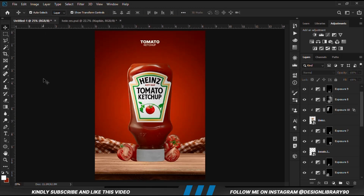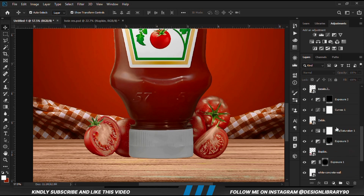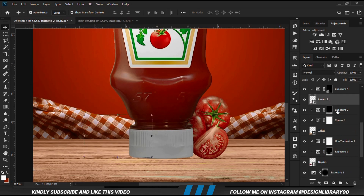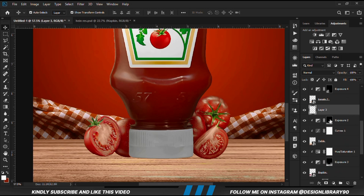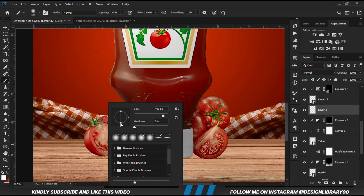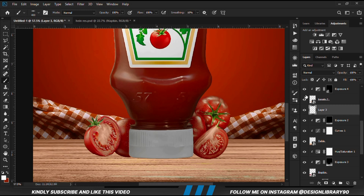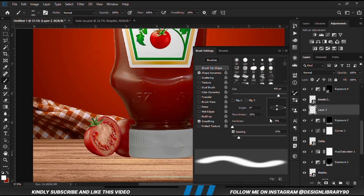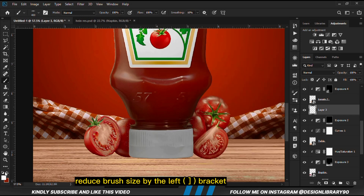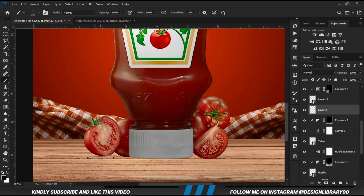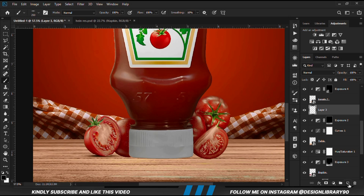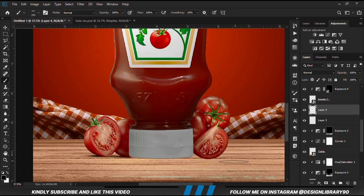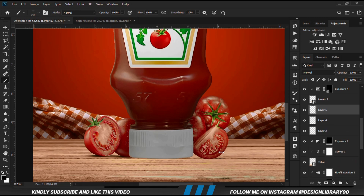Now we need some contour shadows. With the layer selected, we create a new layer above it. Change the roundness to normal and increase the opacity to 100. Go to brush settings and change the roundness. Set foreground to black, make the brush smaller with the left bracket key, and press once. We create another layer to separate the shadow layers, click once, create another and click once more.